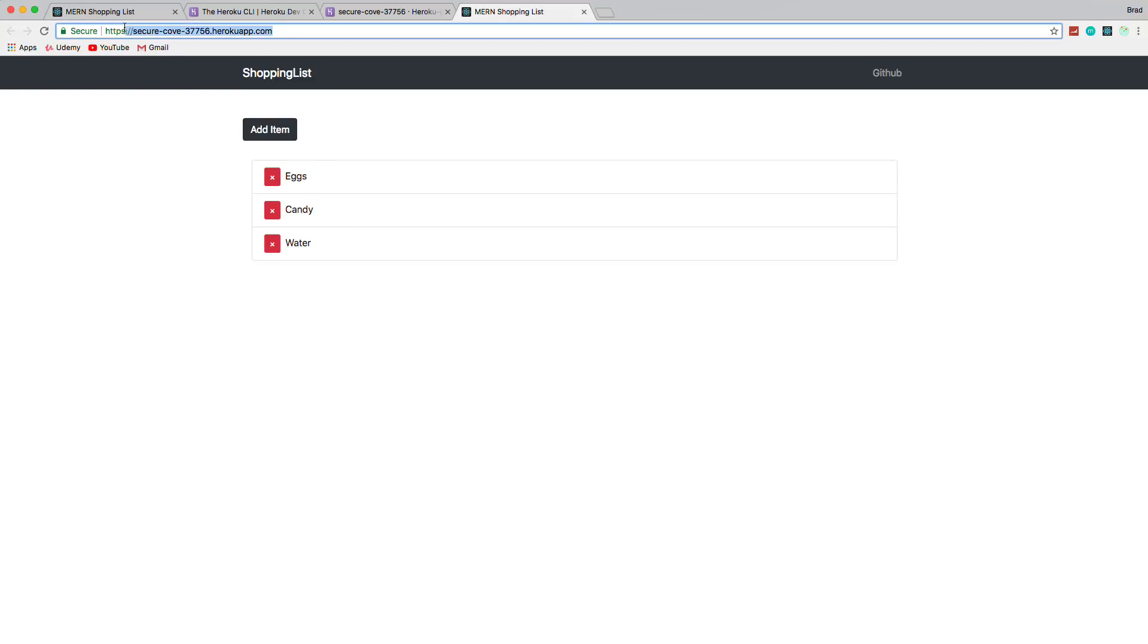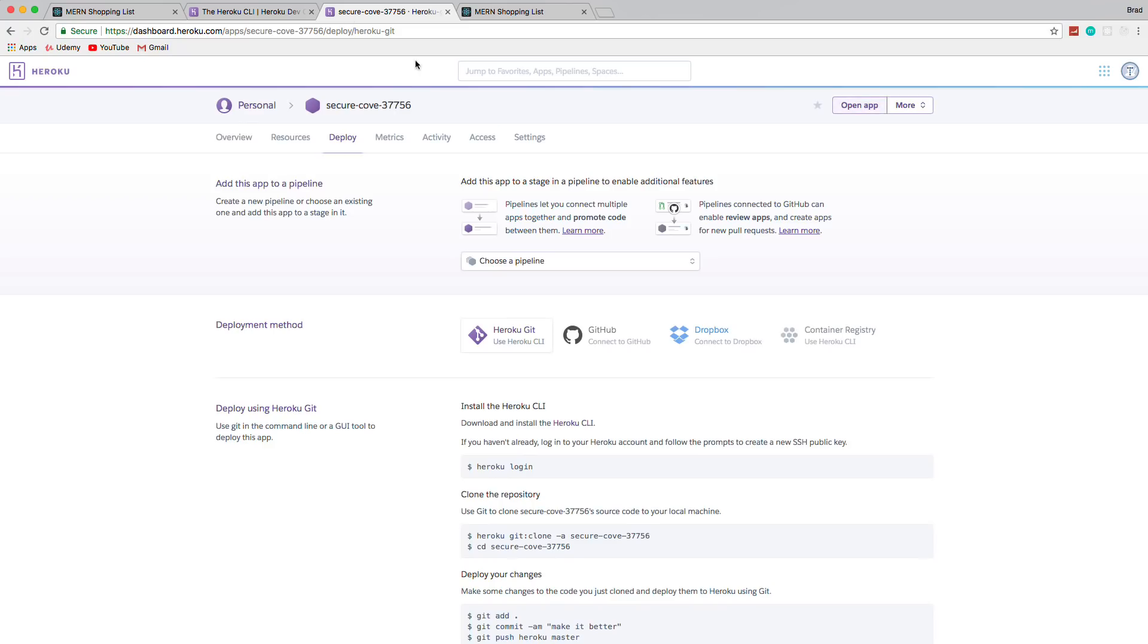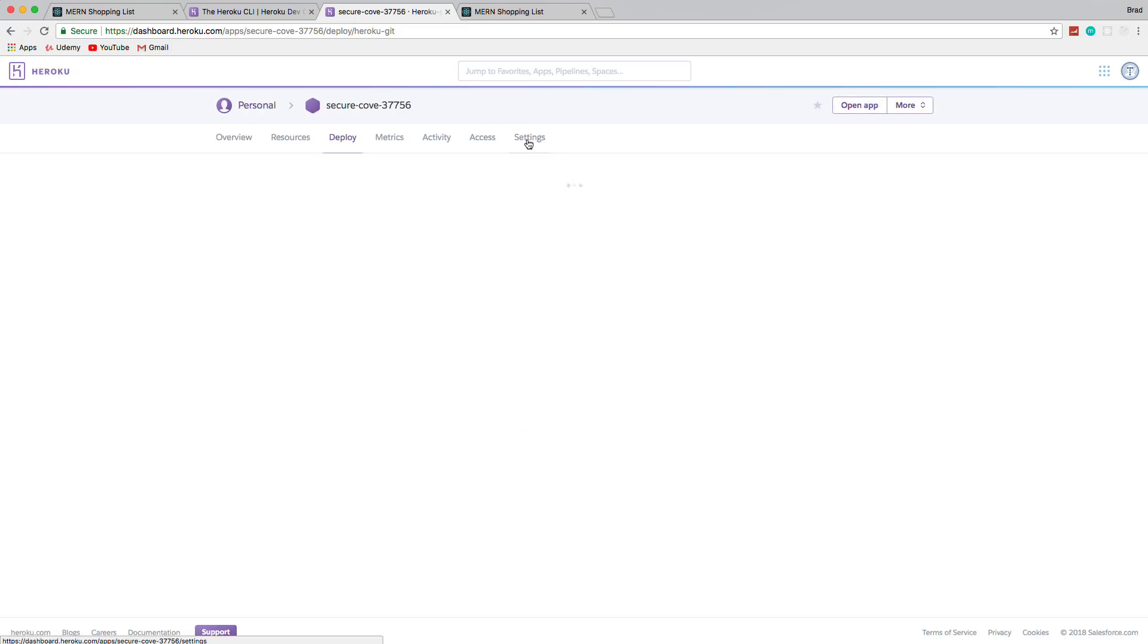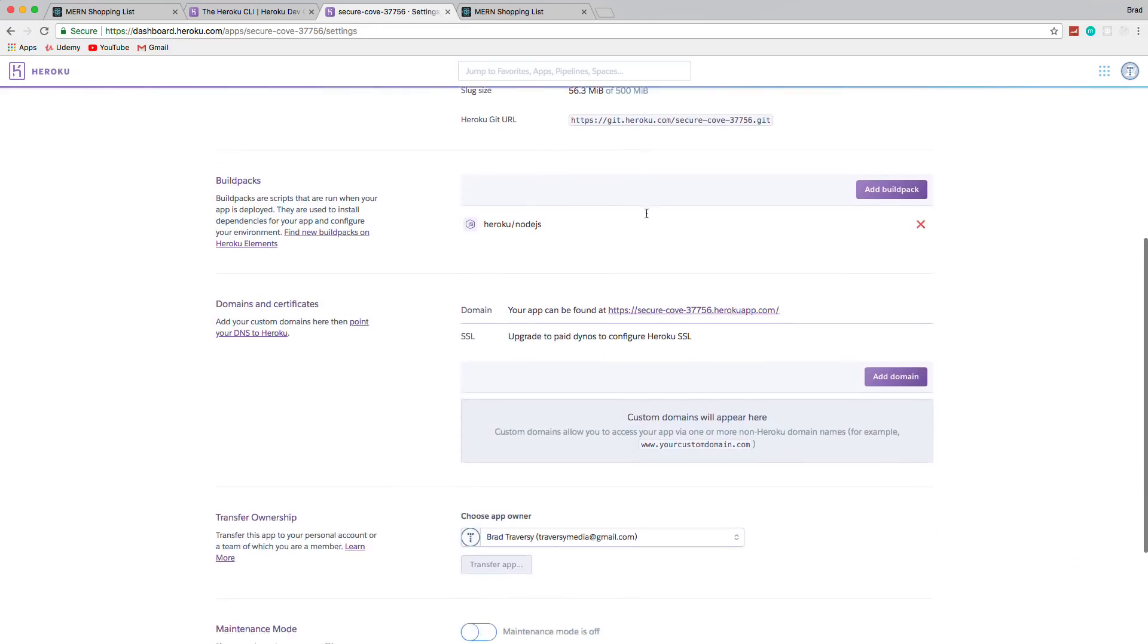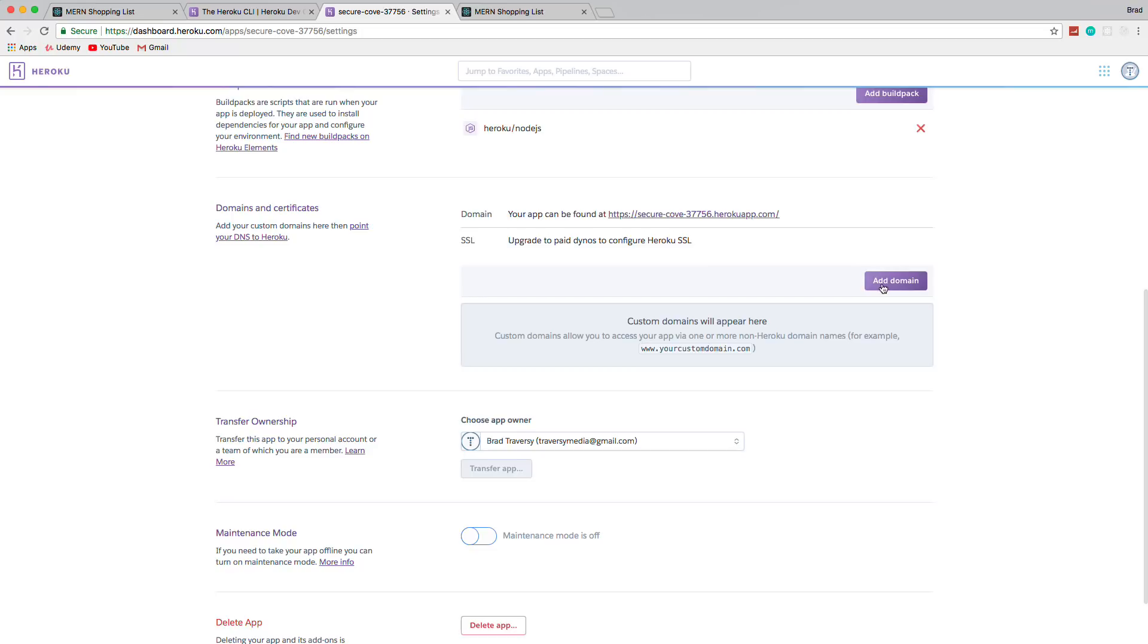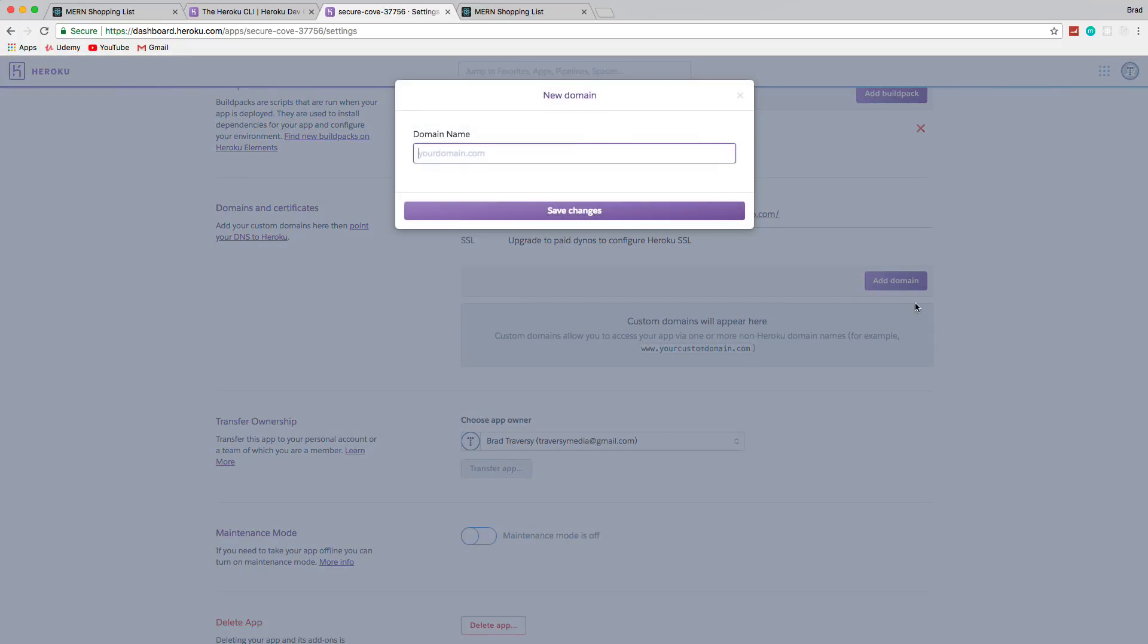And of course, I mean, this is an ugly URL, or an ugly domain. If you wanted to, you could go into settings, you can go down to domains, you can add a domain. And of course, you'll have to register it somewhere.